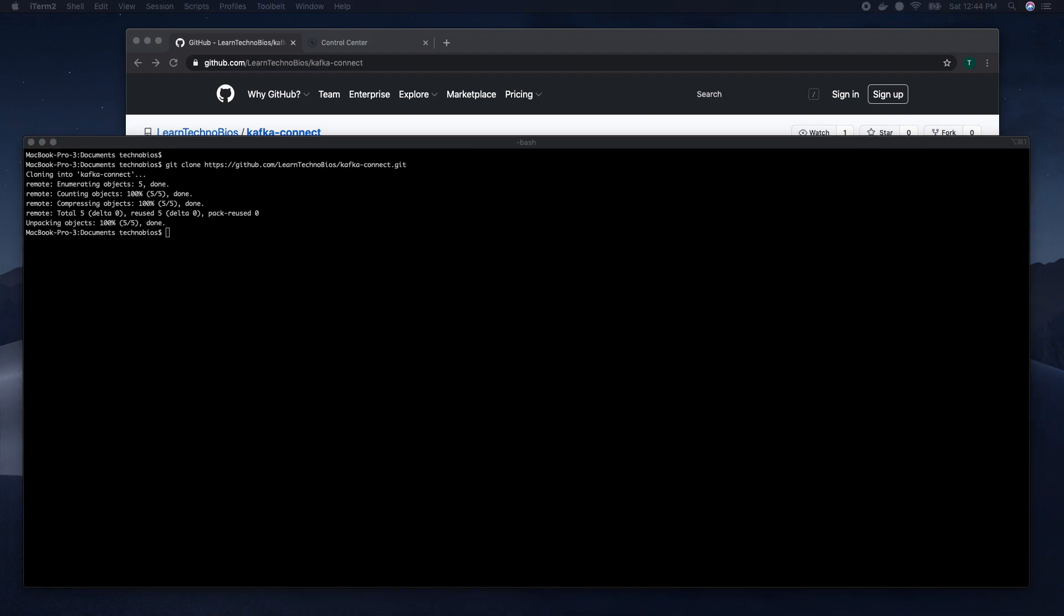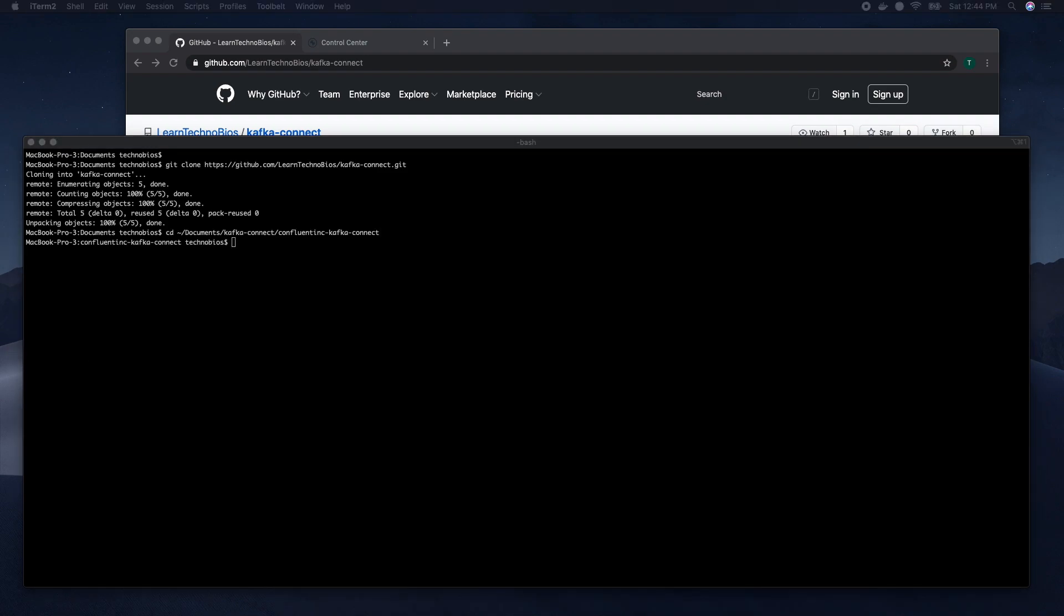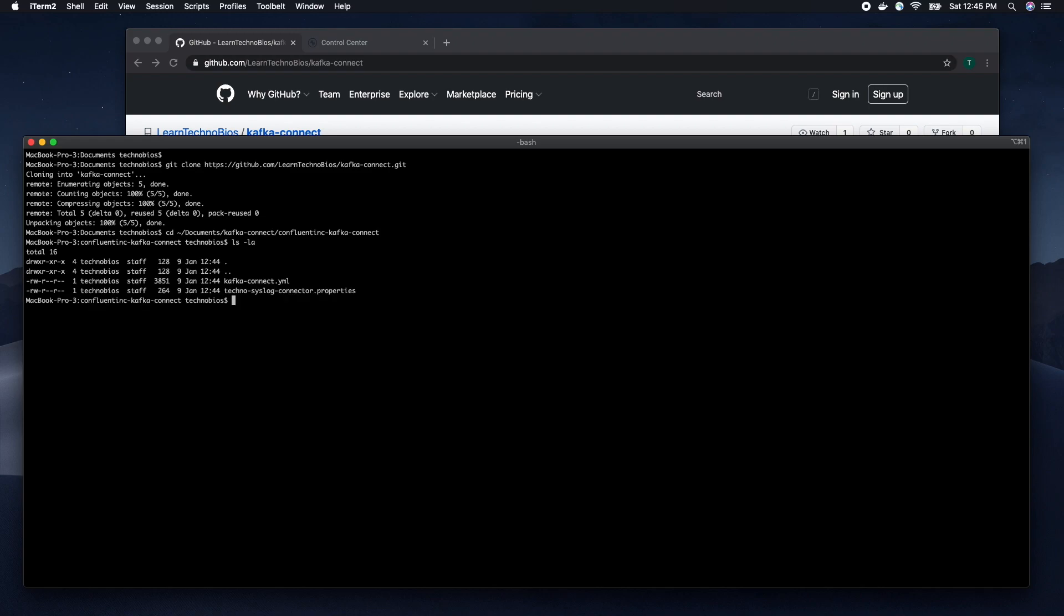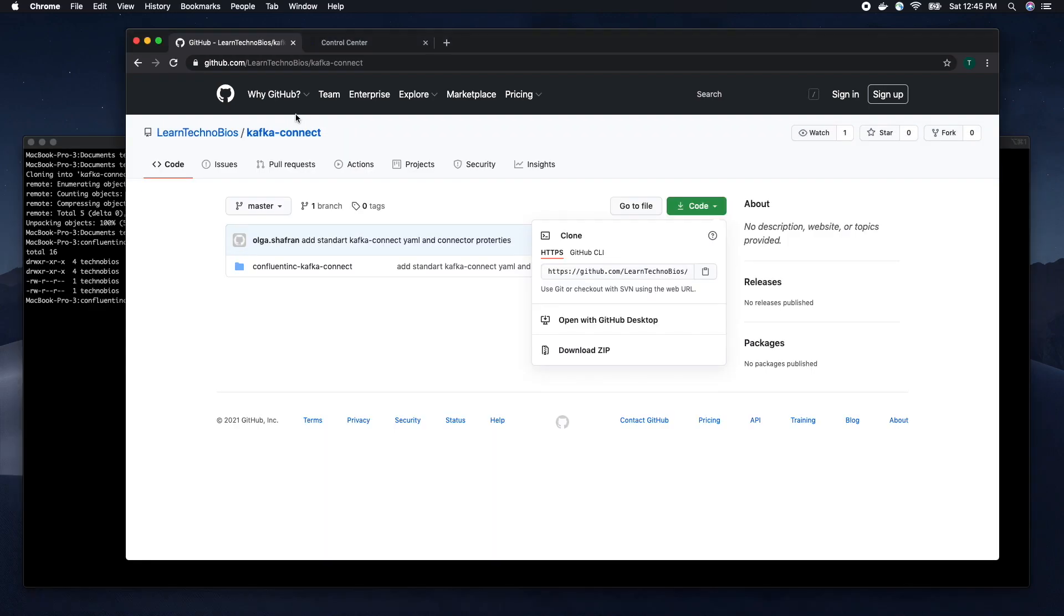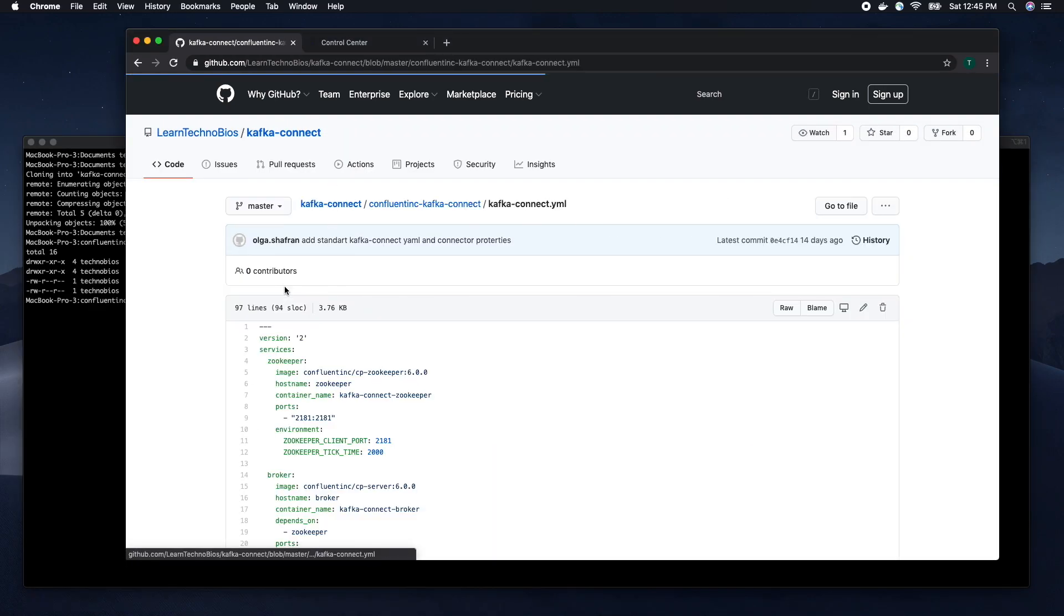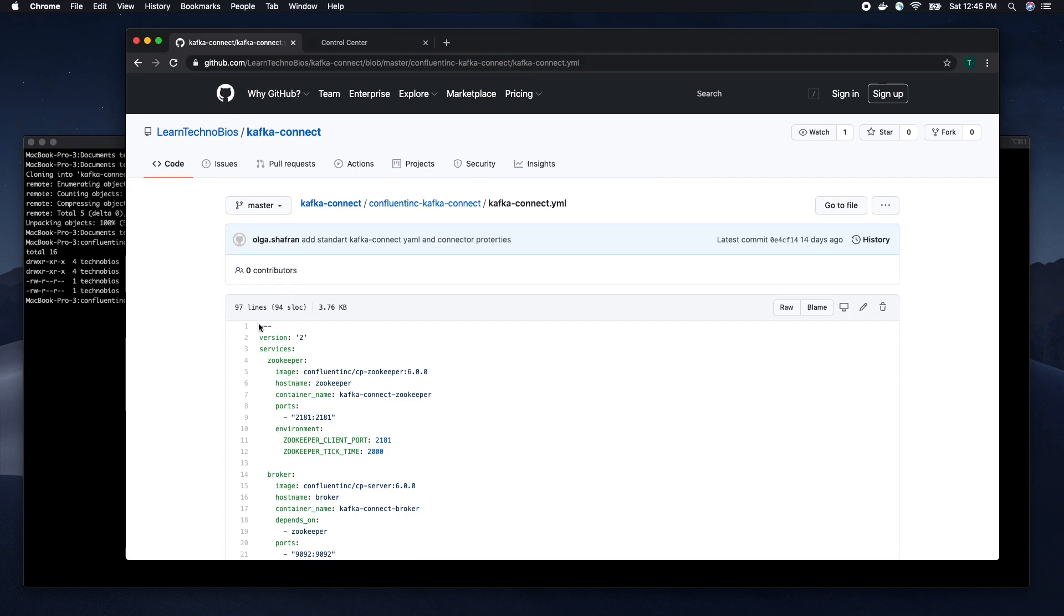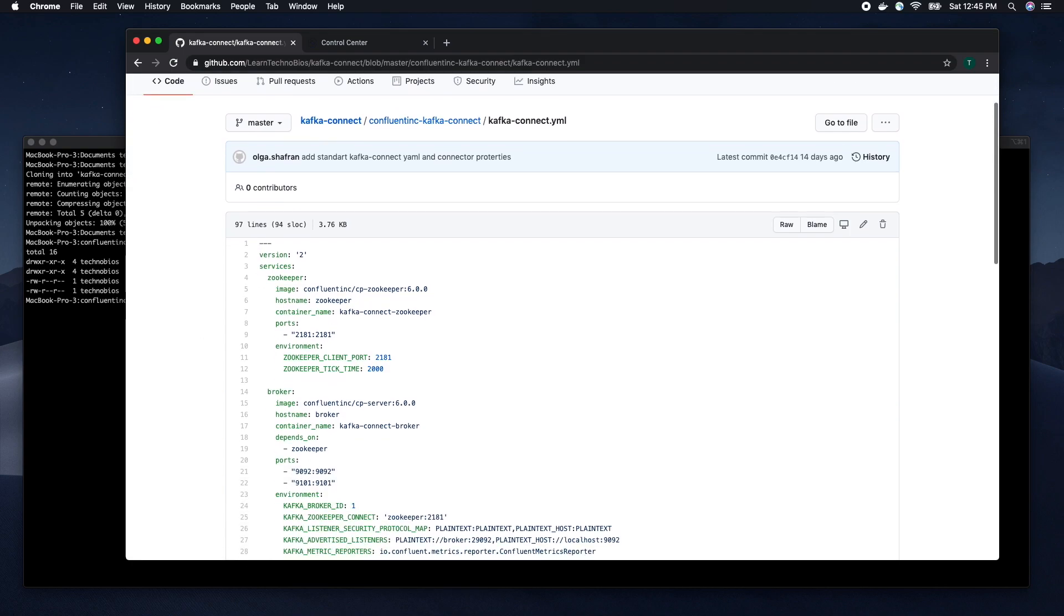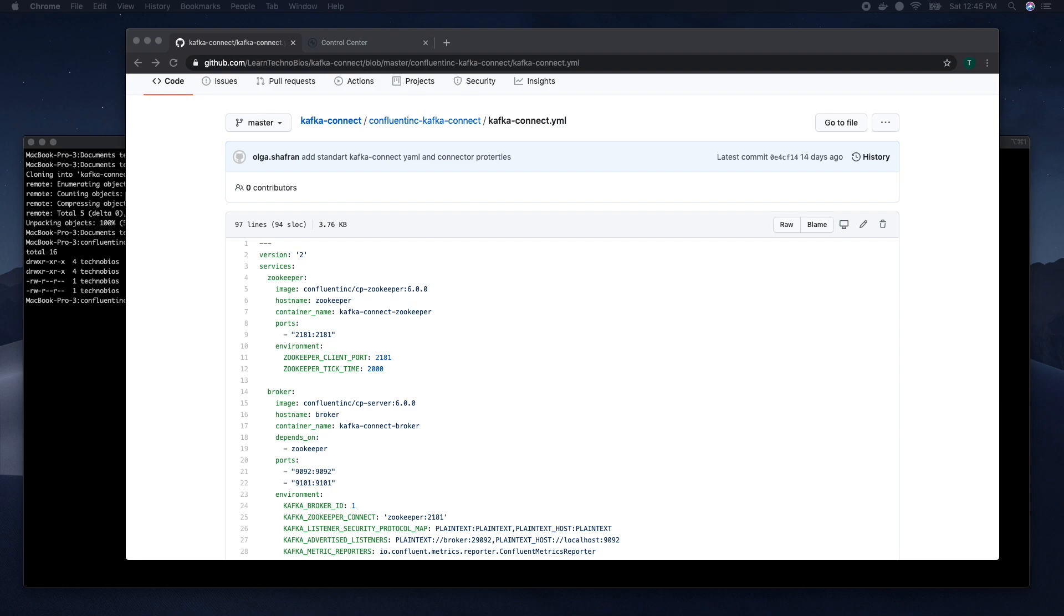Now we need to navigate to the Kafka Connect directory. Here we have two files. First one, kafka-connect.yaml, is a Docker Compose definition file. This file launches all services that we will need in this video, runs them in containers on the localhost and automatically configures them to connect. All configuration from this file will be reviewed in the next video.